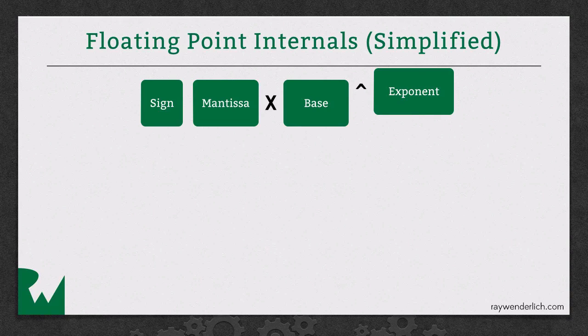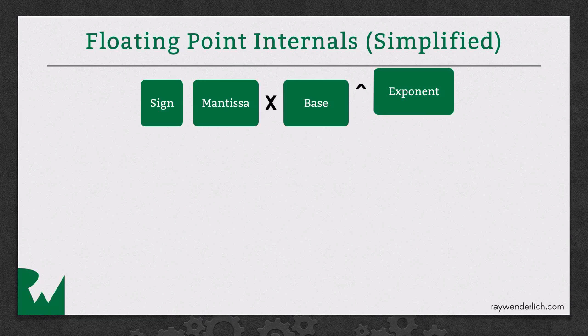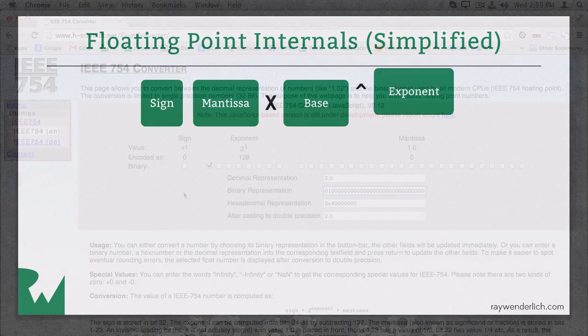So you take that significant digit and you multiply it by a base. Now this base is always going to be 2, because computers work most efficiently in powers of 2. And then you raise that power of 2 by an exponent. So let's take a look at a couple examples.